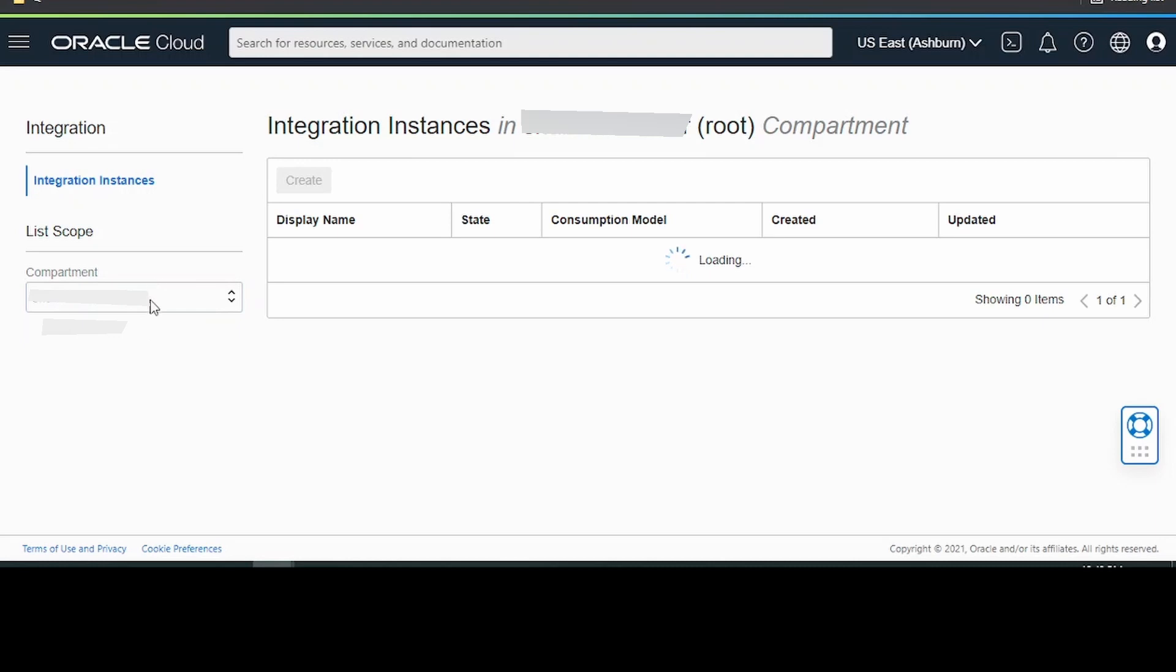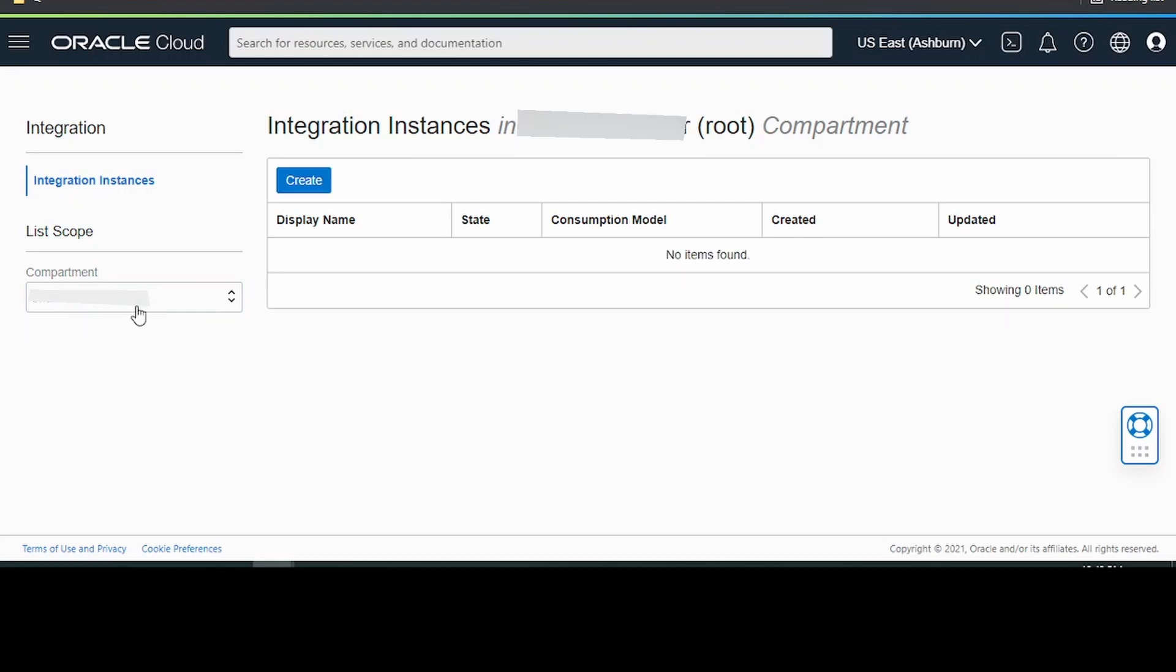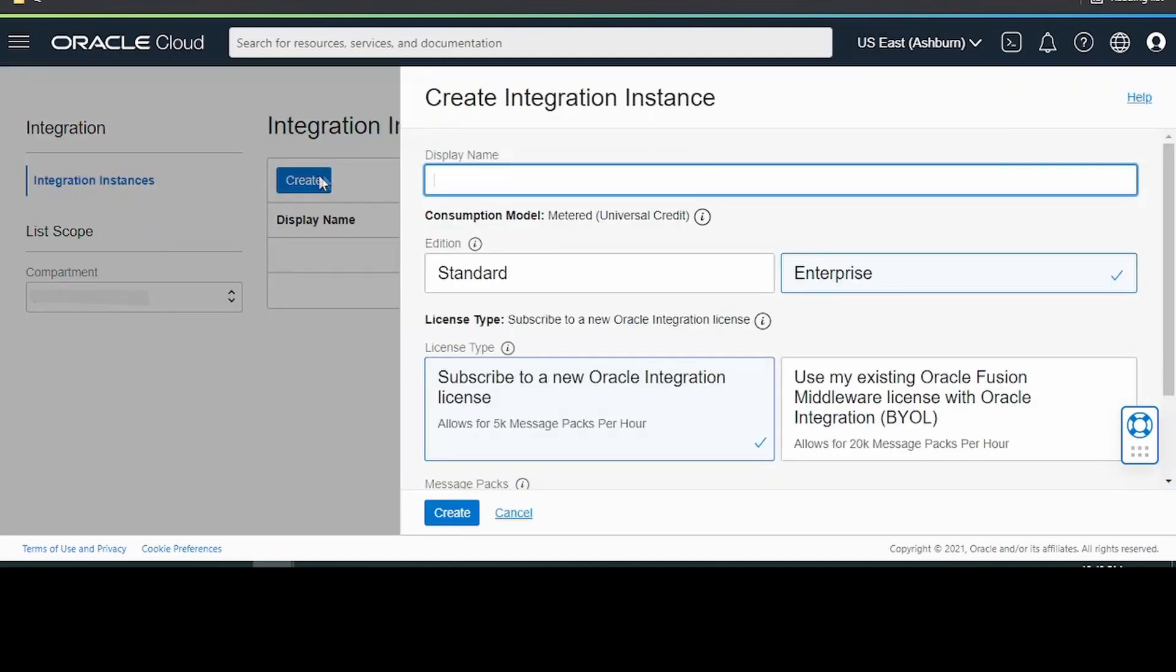Select the compartment. If there is any child compartment then select that. If not, we can select this root compartment and click on create integration.